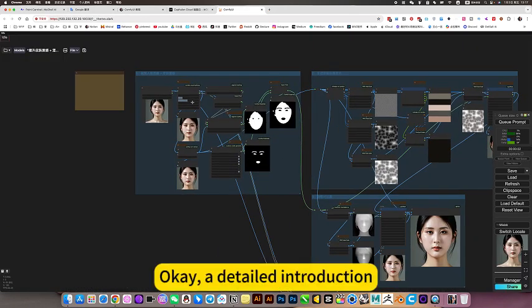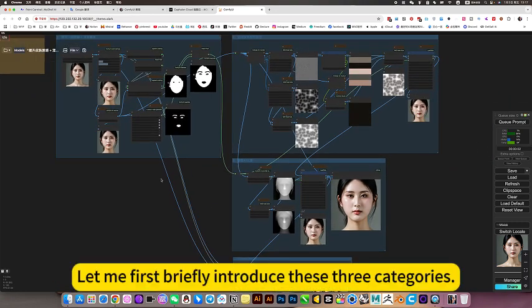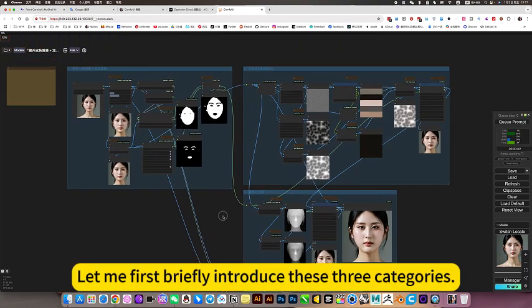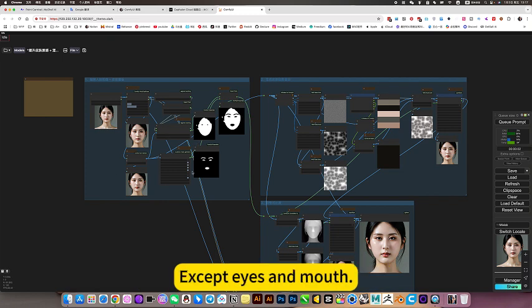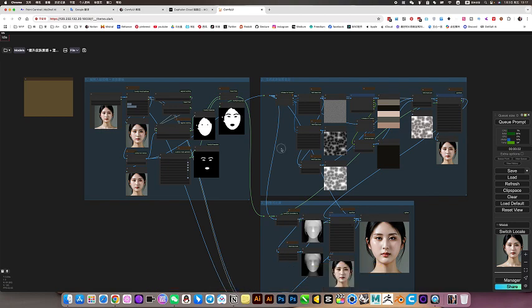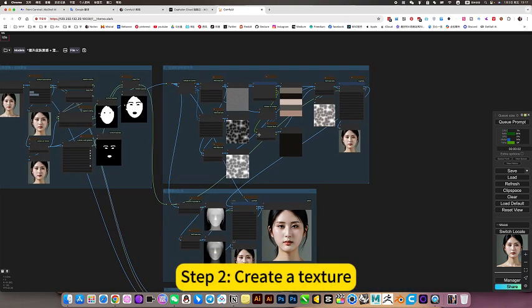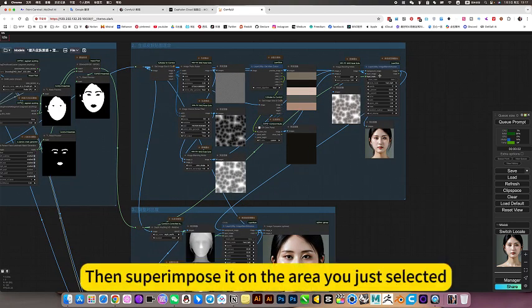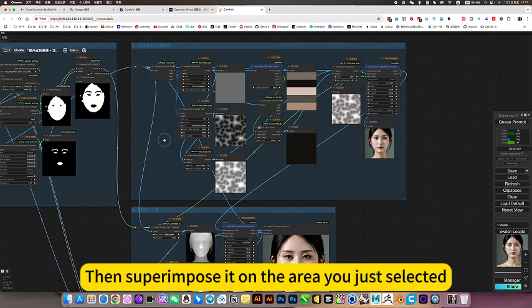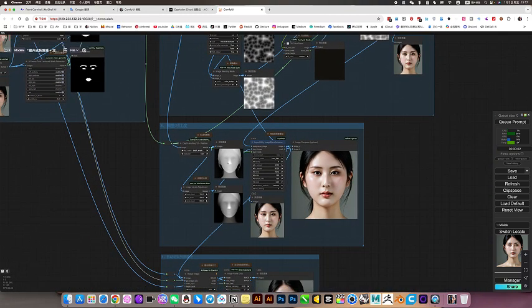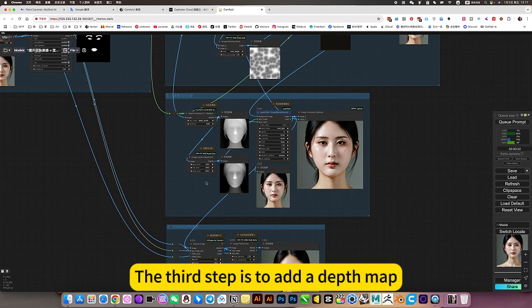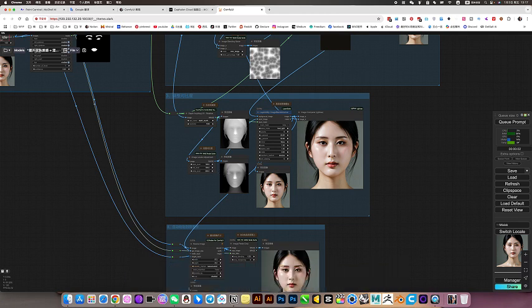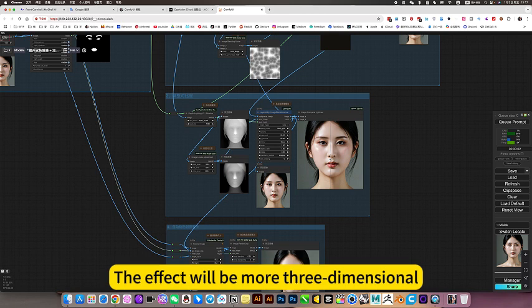Okay, a detailed introduction. Let me first briefly introduce these three categories. The first step is to extract his skin, the first step is to extract the skin and face. Step R: create a texture, then superimpose it on the areas you just selected. The third step is to select the depth map, contrast the stack step R.